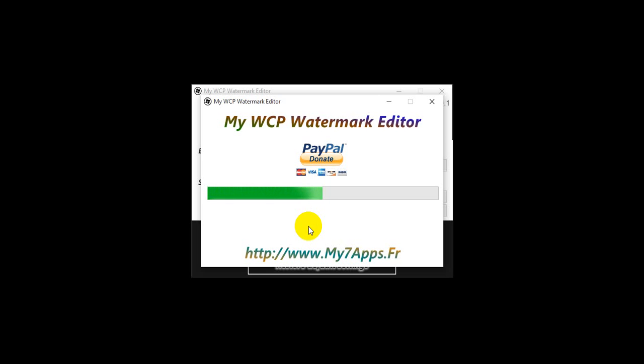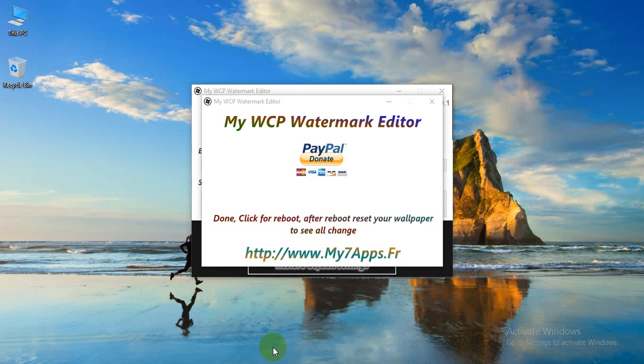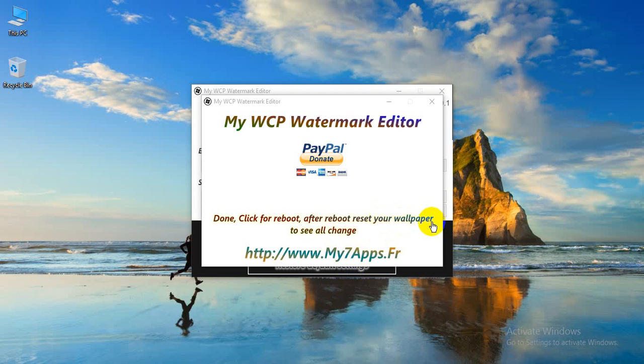Alright, the reboot system is complete. Now just reboot your computer, restart your computer to save all changes.